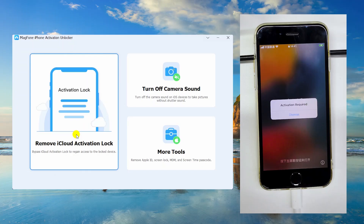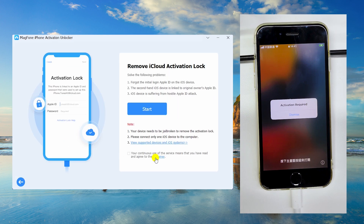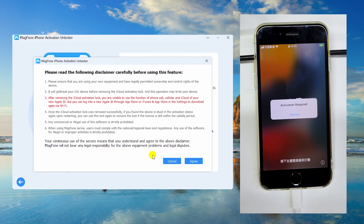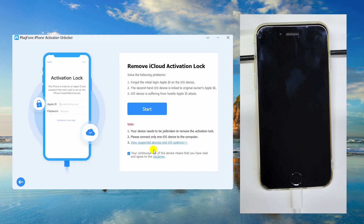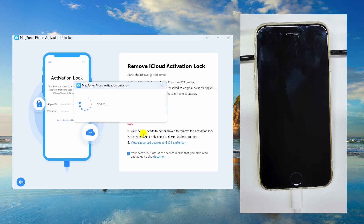Select Remove iCloud Activation Lock on the main interface. This will bring up a risk tip that shows you some disclaimers you have to know. Please read the disclaimer carefully and proceed to the next step if you agree with it. Then click on the Start button.